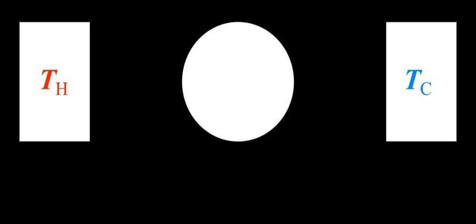1930: Sir Frank Whittle in England patents the first design for a gas turbine for jet propulsion. 1933: French physicist Georges J. Ranque invents the vortex tube, a fluid flow device without moving parts that can separate a compressed gas into hot and cold streams.